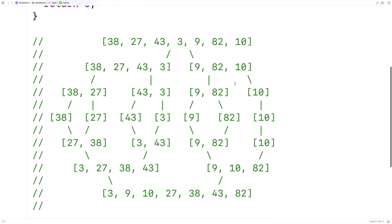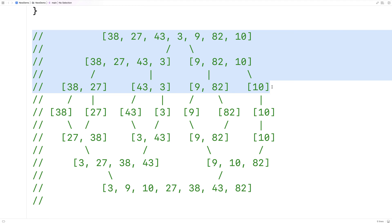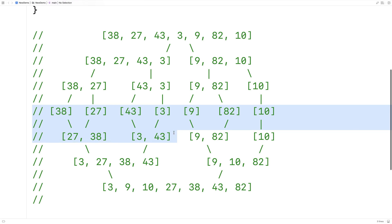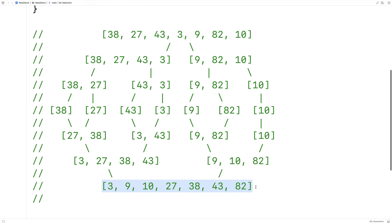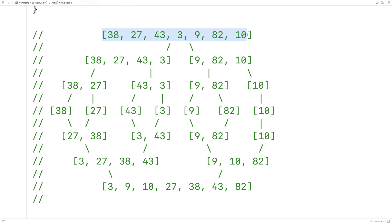Let's go over an example run of the algorithm. Here we have an unsorted array. The first step is to continually subdivide this unsorted array into smaller and smaller portions until we're left with individual elements. Then we begin to merge these now-sorted portions into larger and larger portions until we're left with the sorted original array. This algorithm uses what's called a divide and conquer approach, where we divide the big problem of sorting into smaller and smaller subproblems.